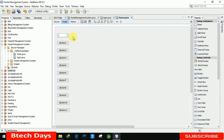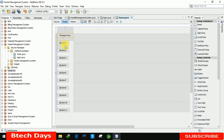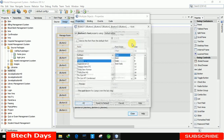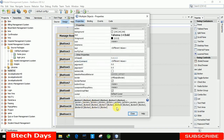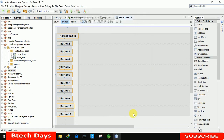Let me change the text one by one. First, let me write 'Manage Room'. Let me increase the size of all the buttons and rename them one by one. Let me select this, go to properties, and make it bold, size 14.